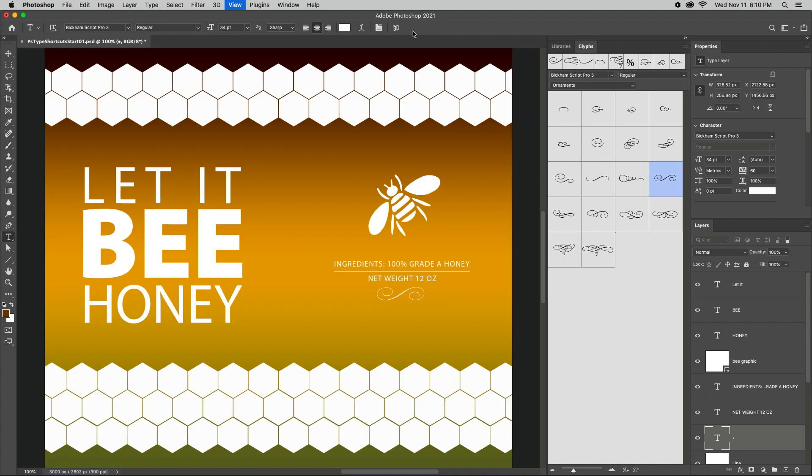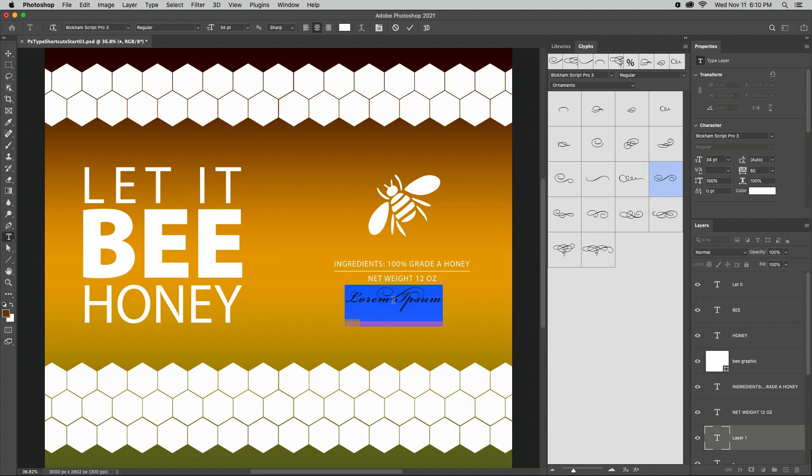One last tip, when creating a new type layer that's close to another type layer, shift-click with the Type tool to prevent Photoshop from auto-selecting any nearby text layers.